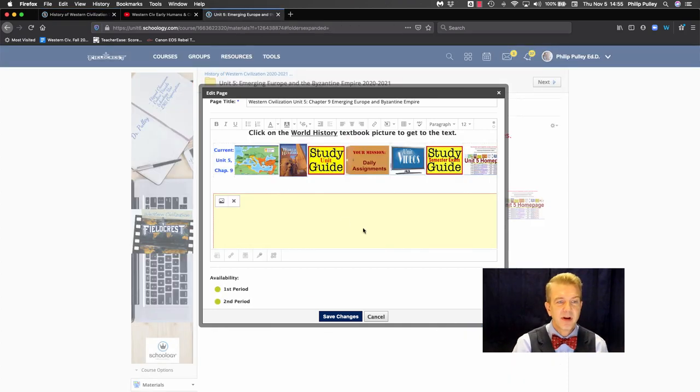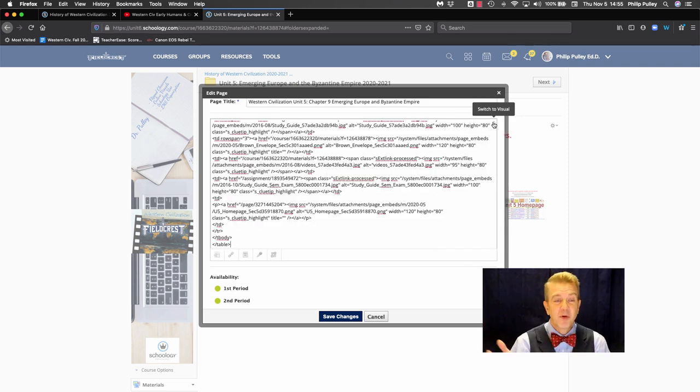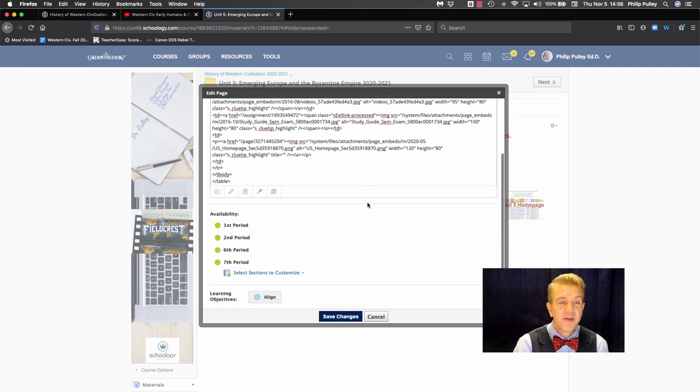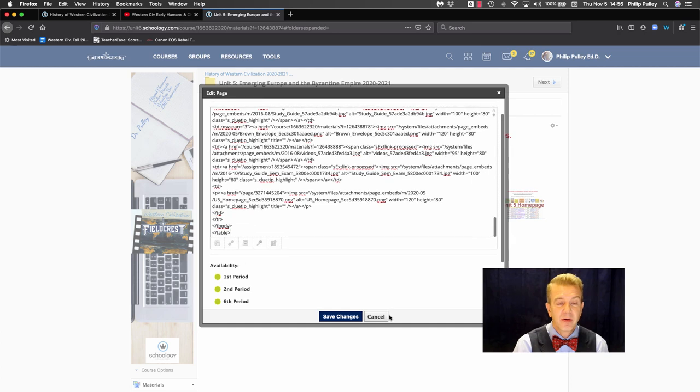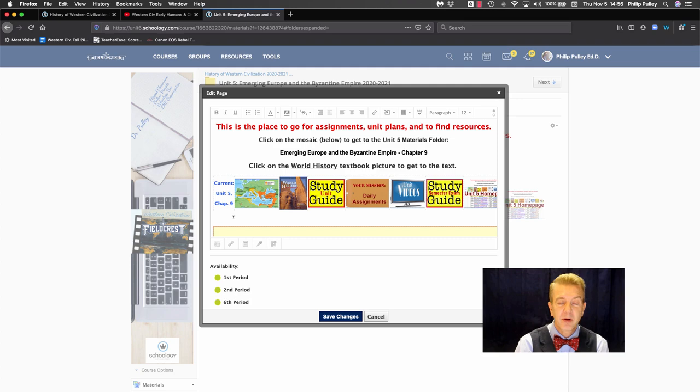Now, if I come over here to my regular page and switch to this HTML, I don't know where I want this to go to fit in there. Okay. So the easiest way for me to do it is this. I'm going to switch to the visual. I'm going to put my cursor where I want the item to go.